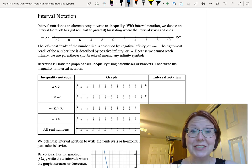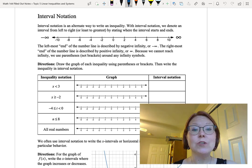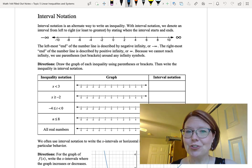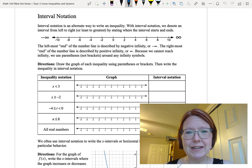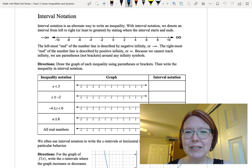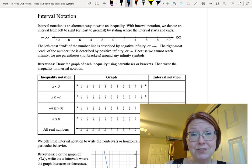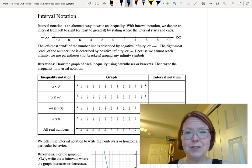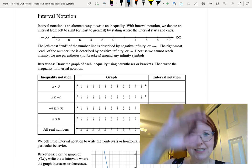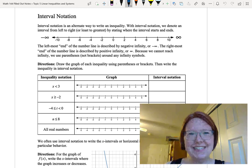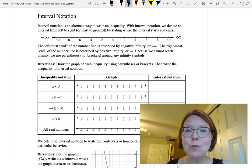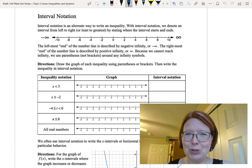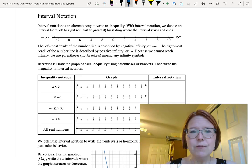In this video, we're going to look at interval notation, which is simply an alternate way to write an inequality. With interval notation, we denote an interval from left to right, or least to greatest, by stating where the interval starts and ends.